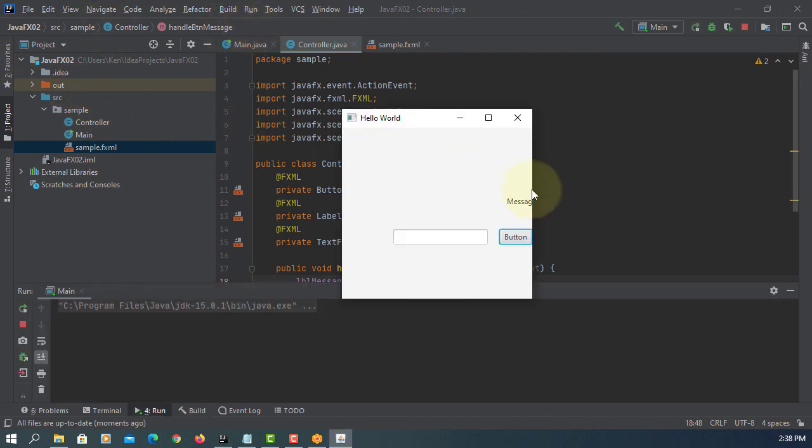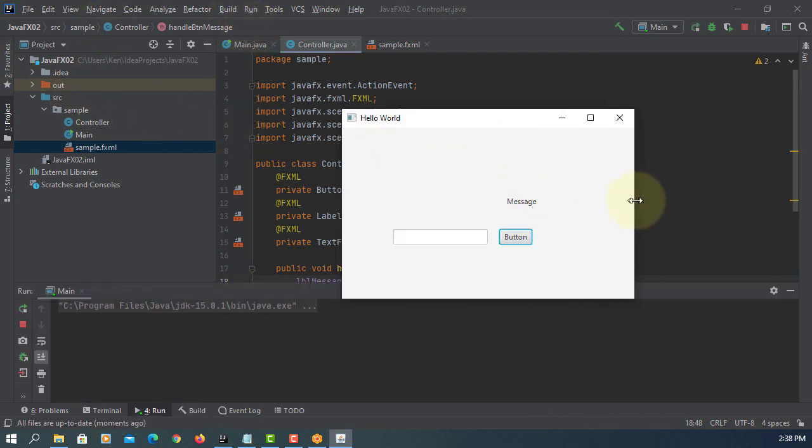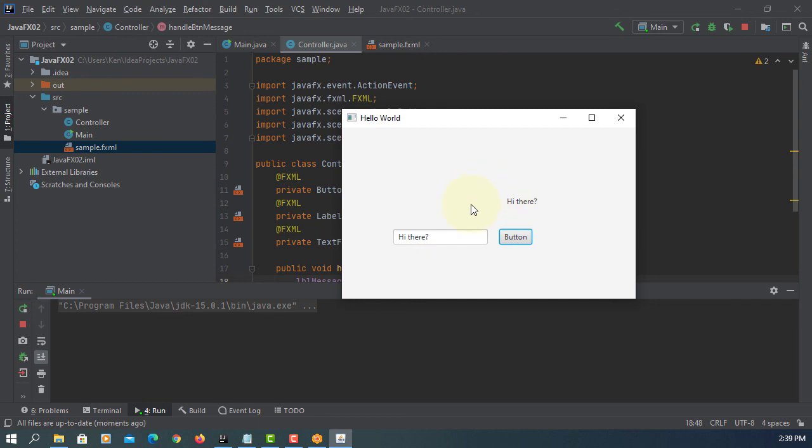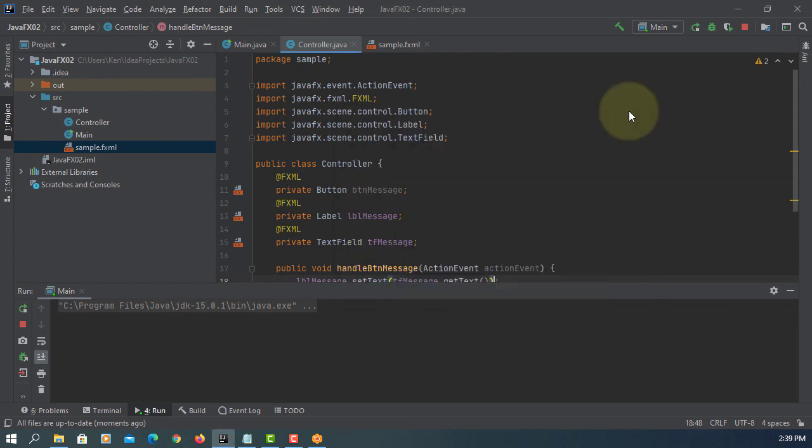Here you go. Let me extend it. You can type the message. Once you click the button, that message will appear on your label. Hello, hello world. Let me try one more. Hi there. Click the button. That's it. That's all. Thank you.